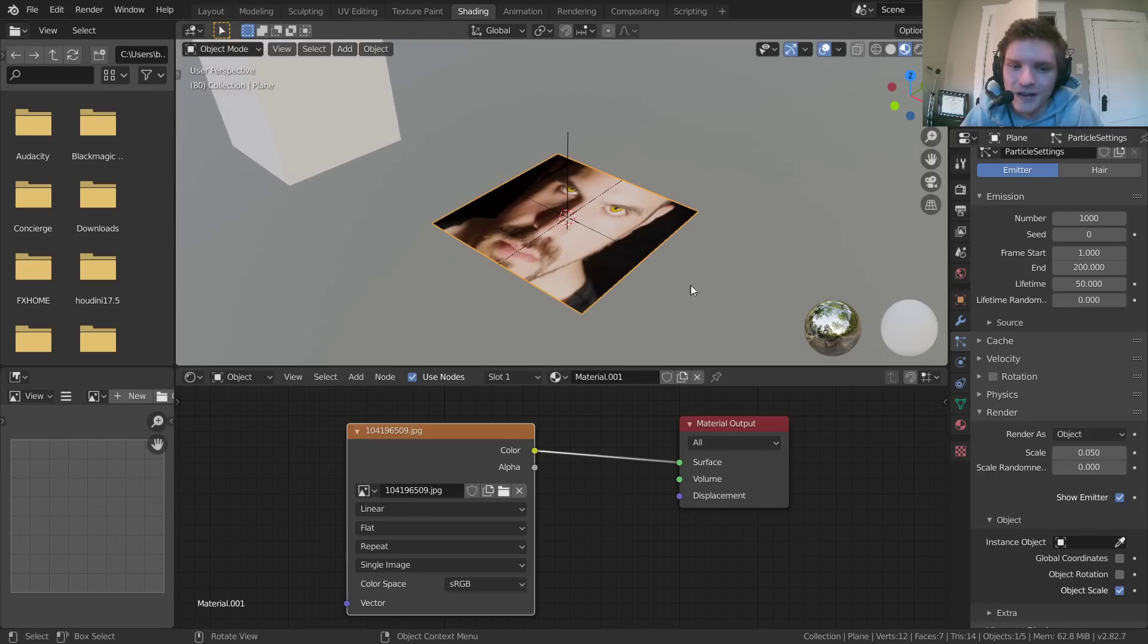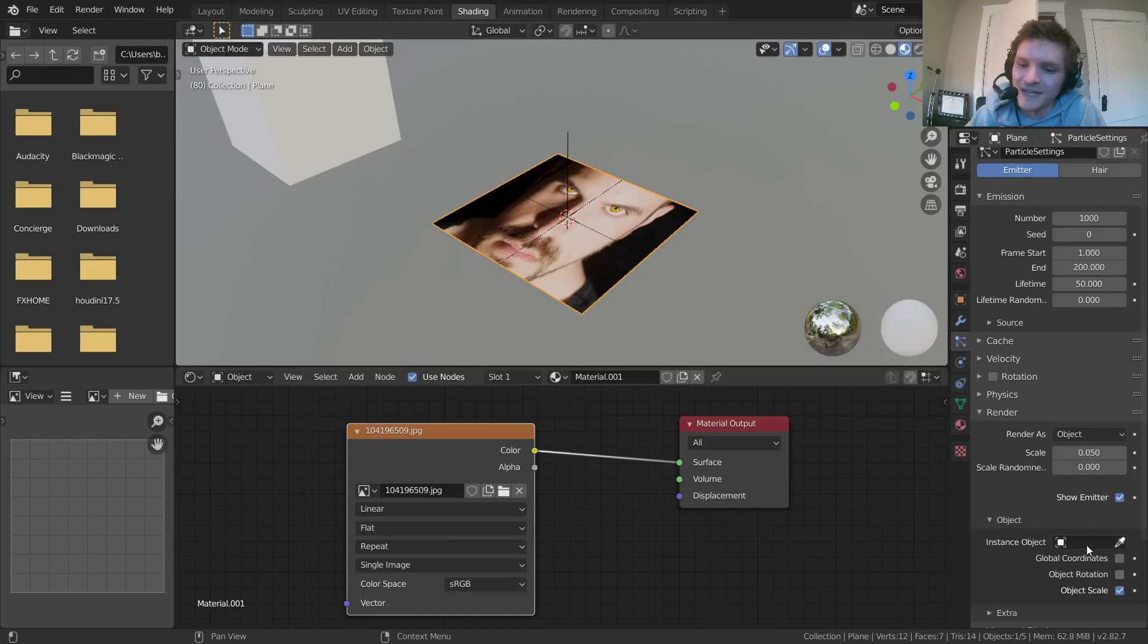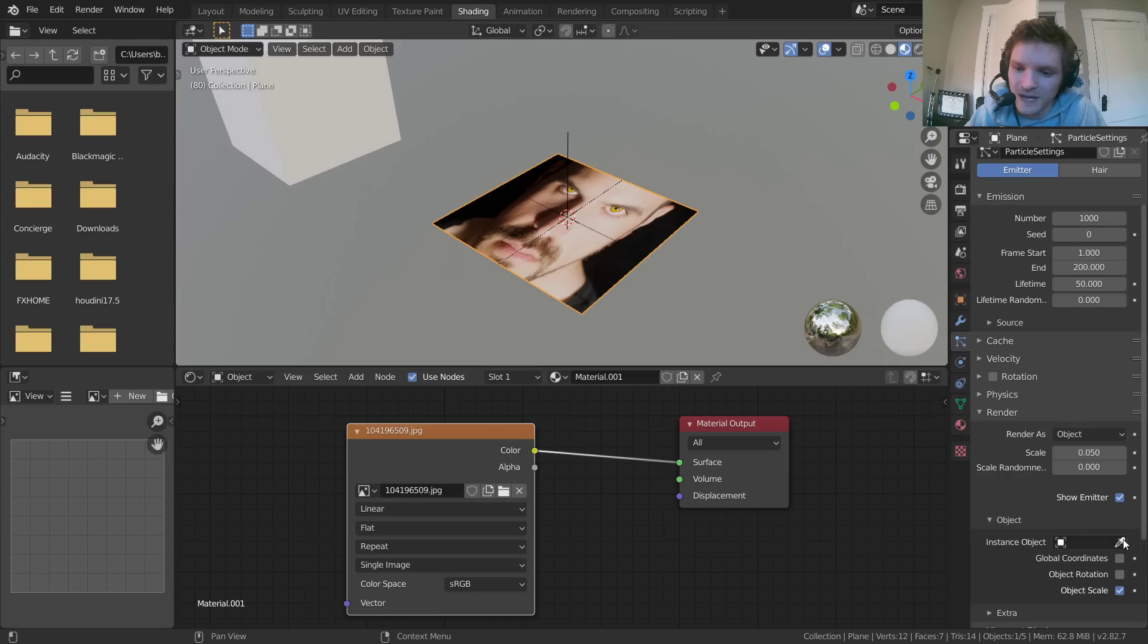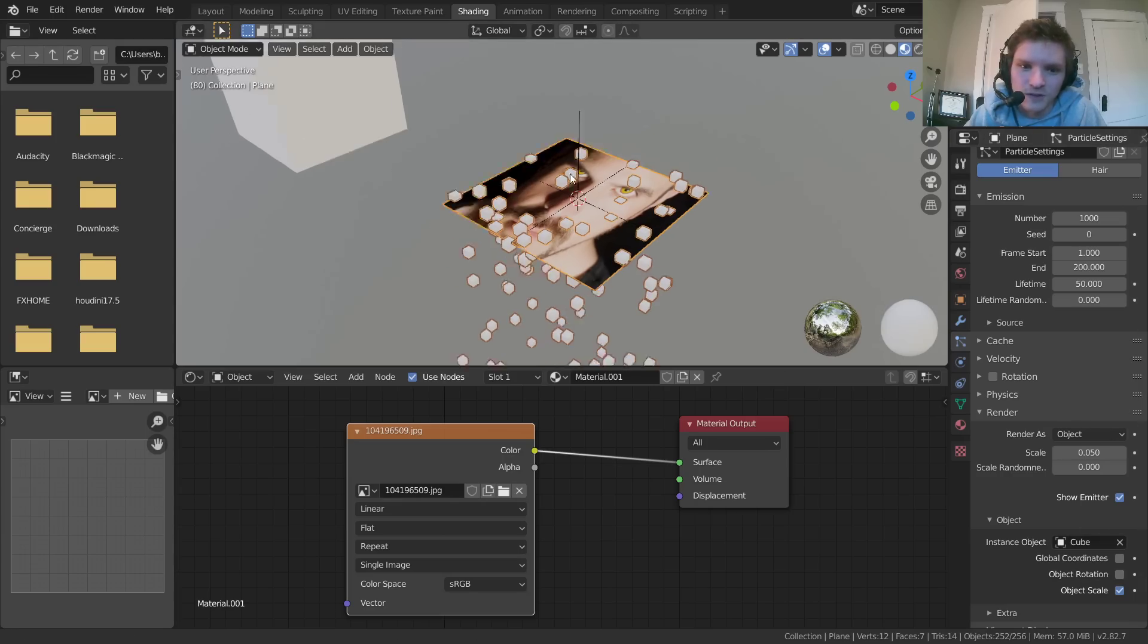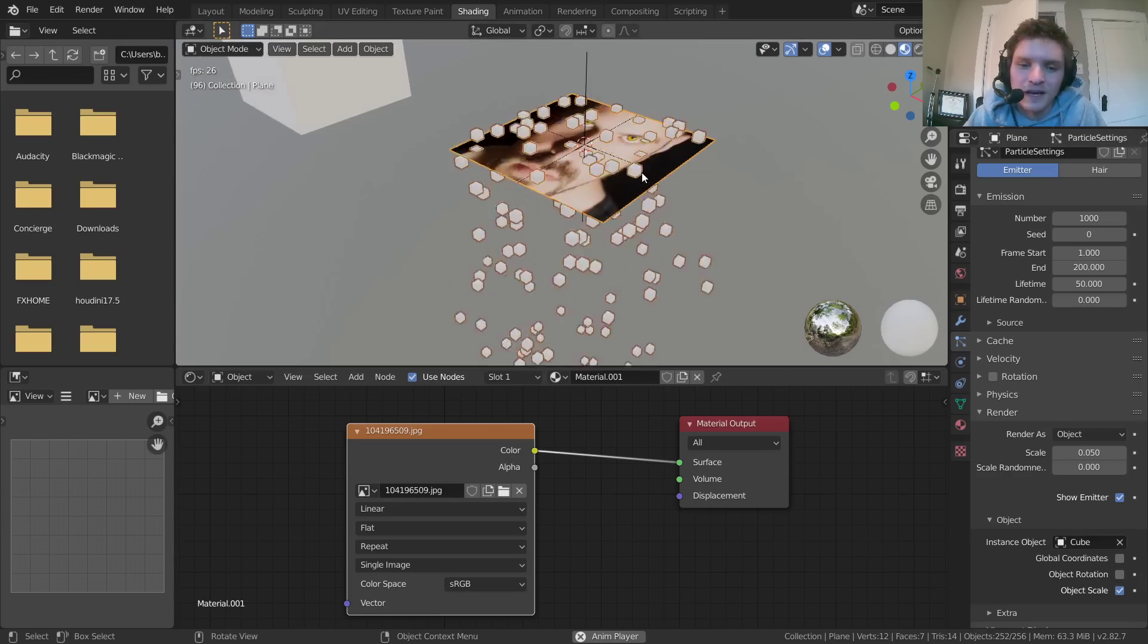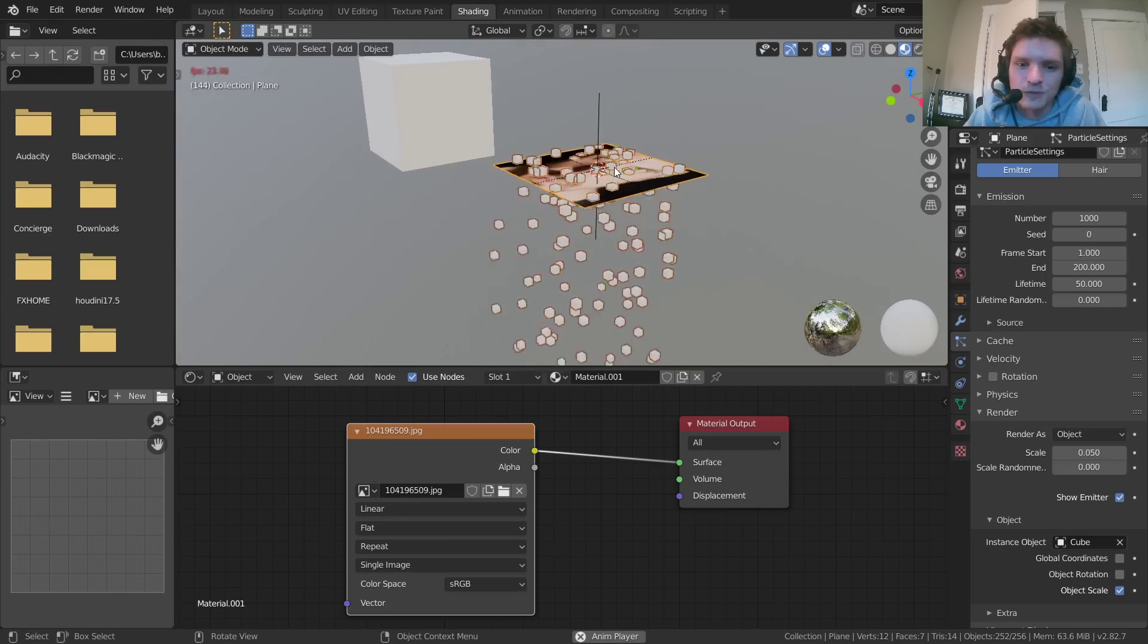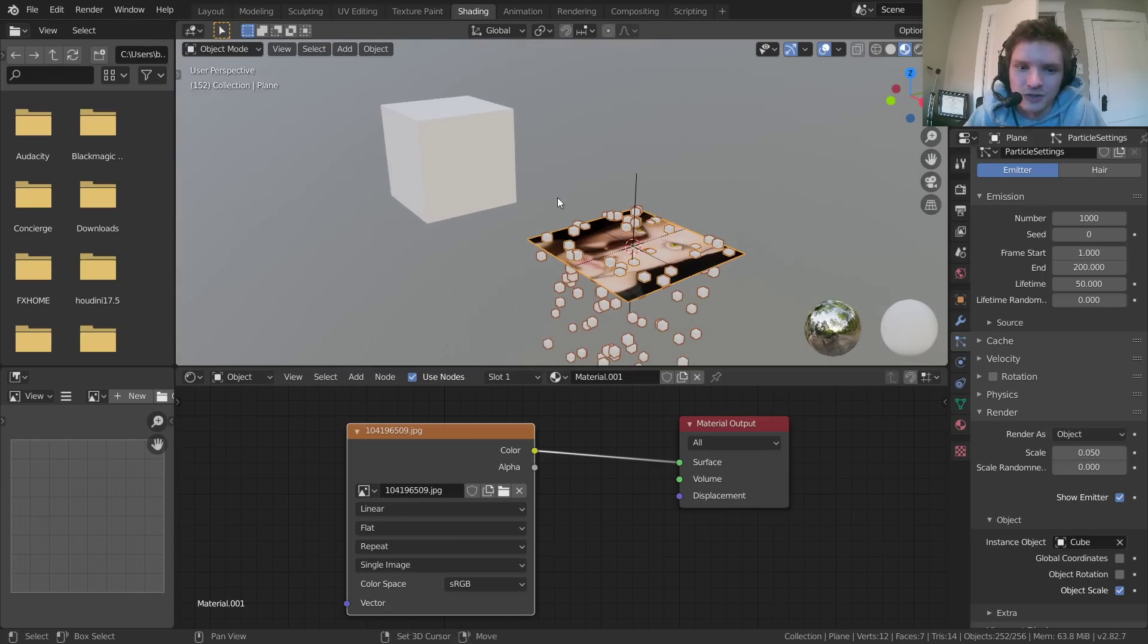So now it's going to spawn in objects for our particles. And for our instance, this is what's being instanced on the particles, we're going to choose that very same cube. You can either do it like that or use the eyedropper and select it.